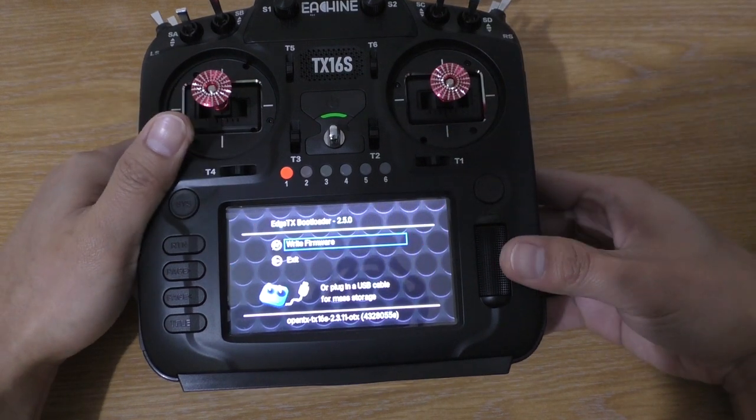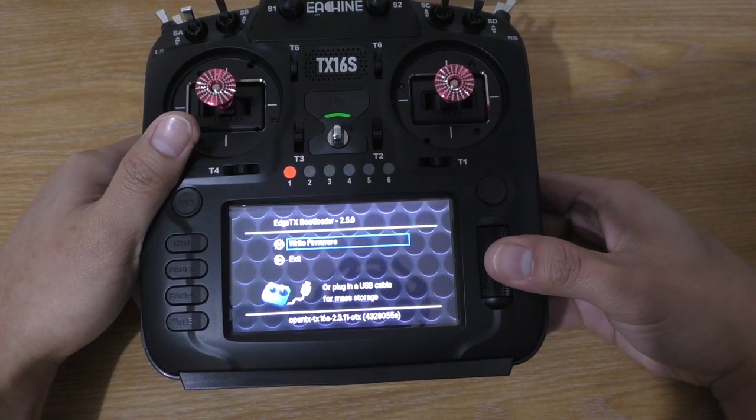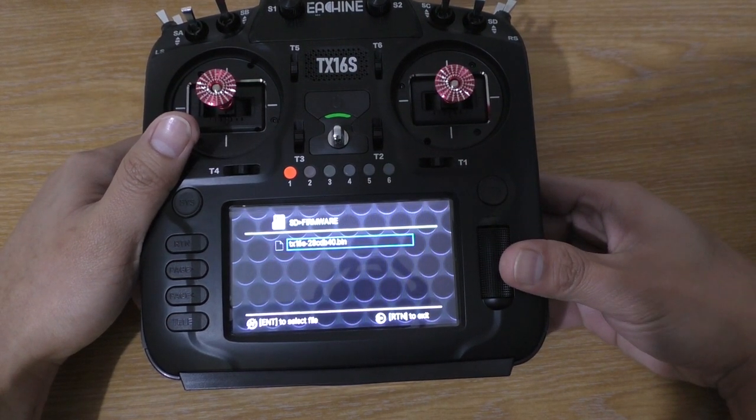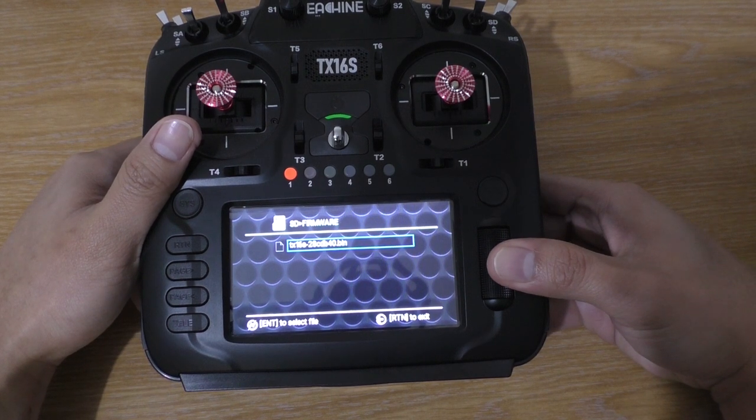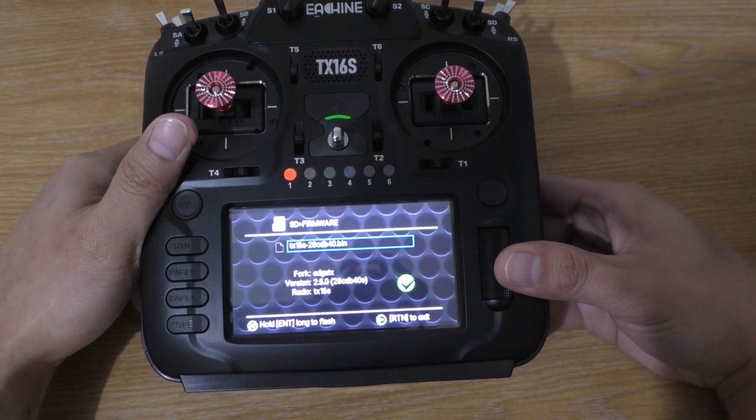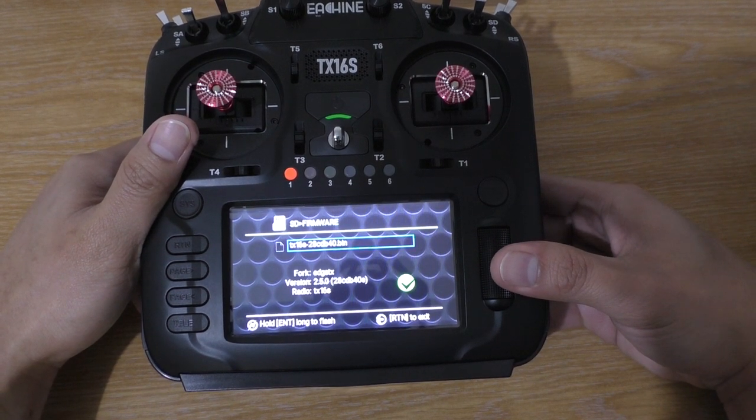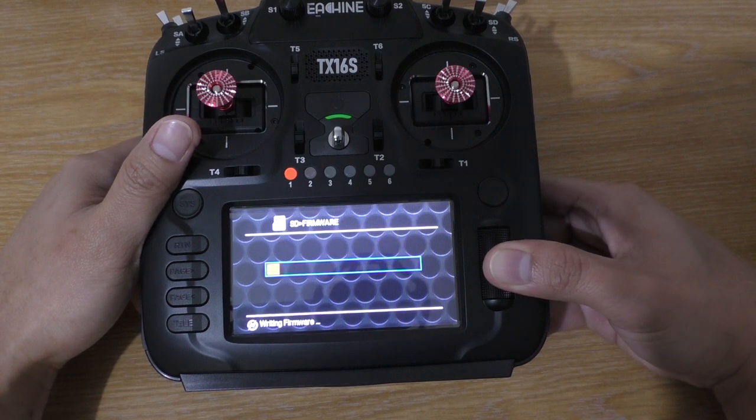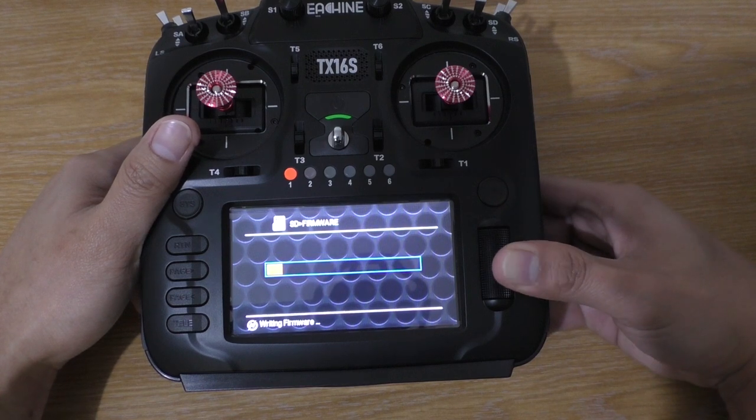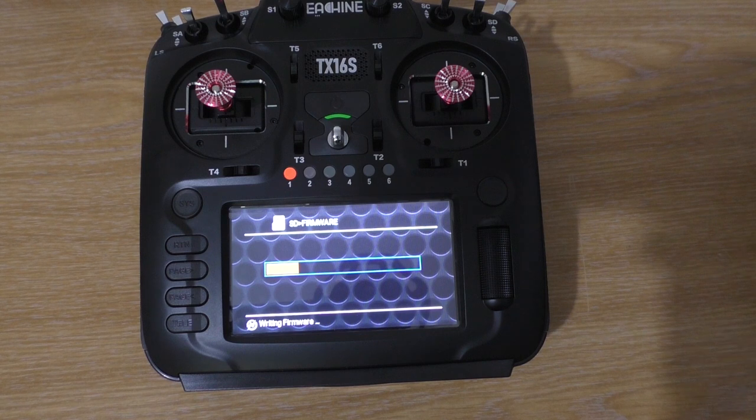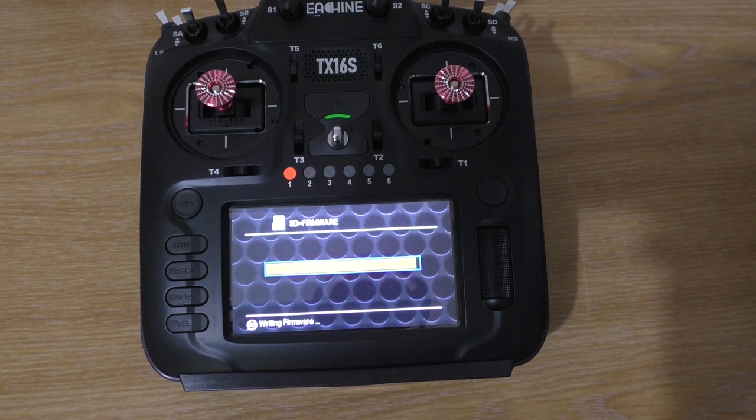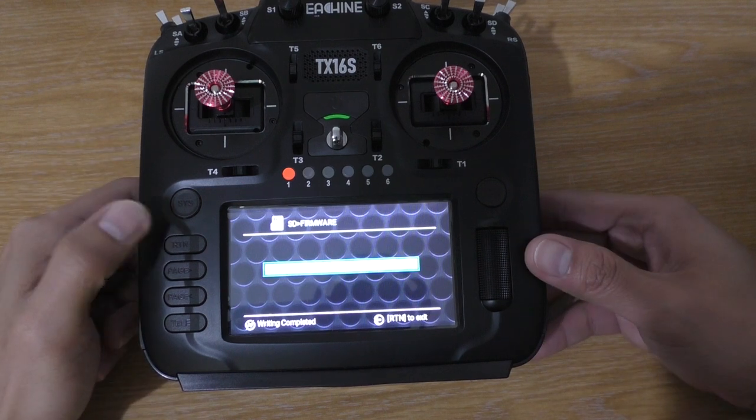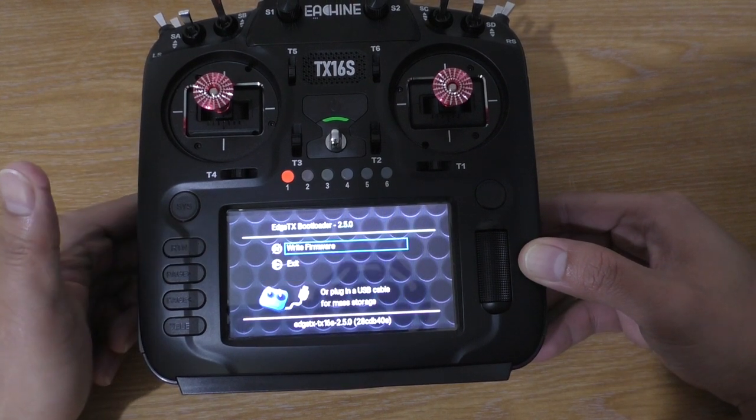Yep. Now go to write firmware, click to select file, and hold to flash. Now just wait. Exit, exit, exit.